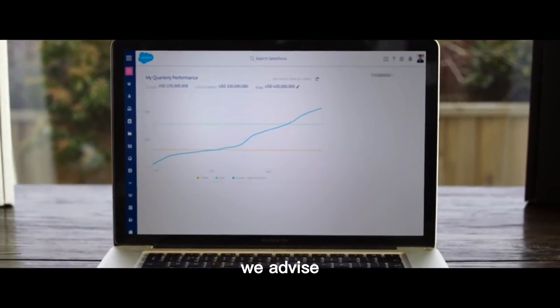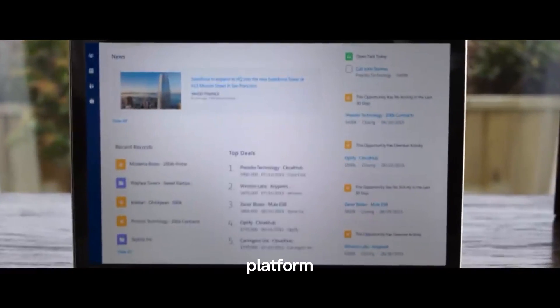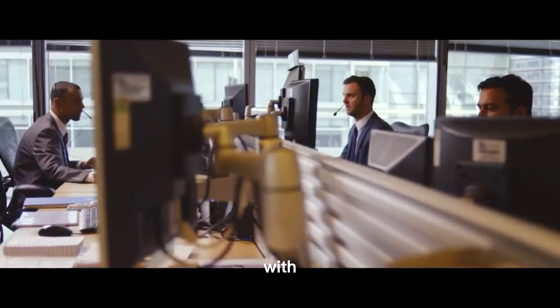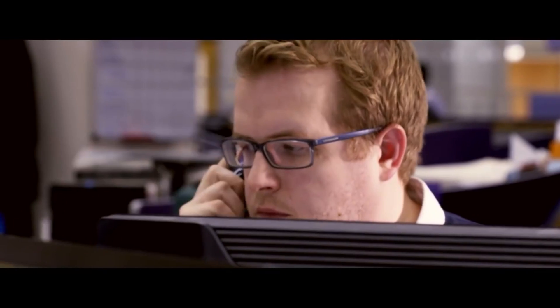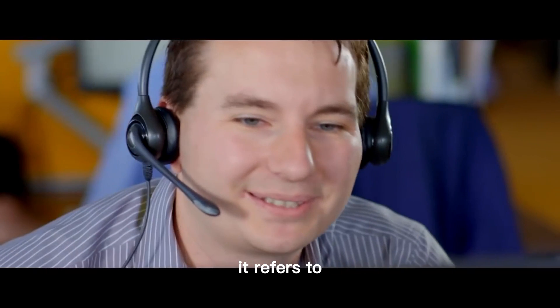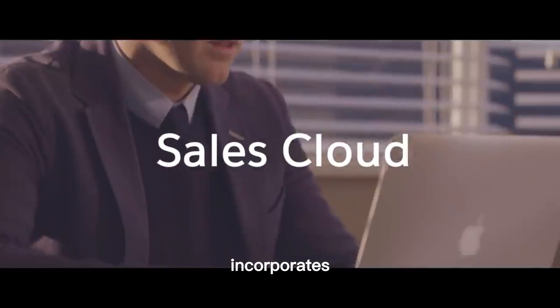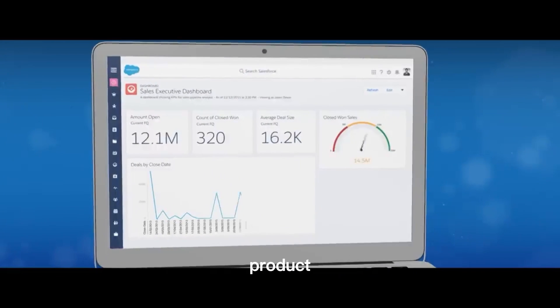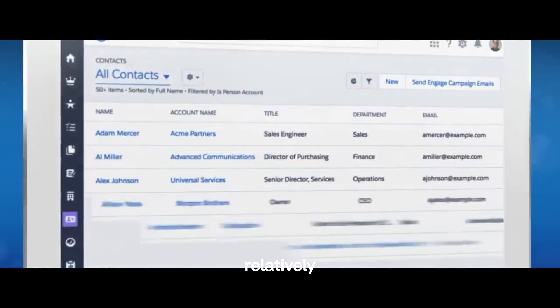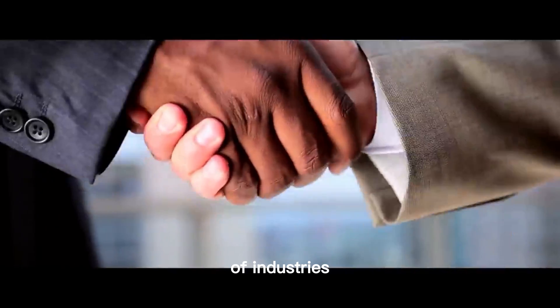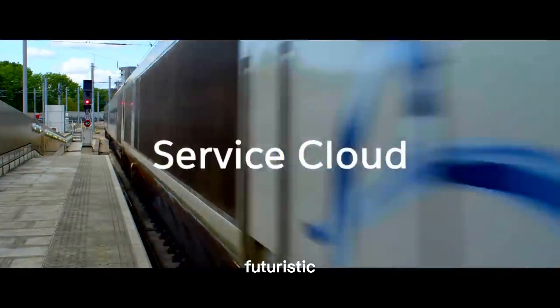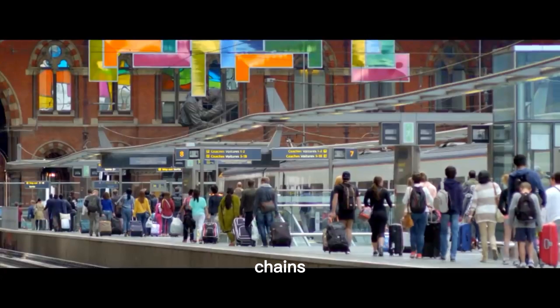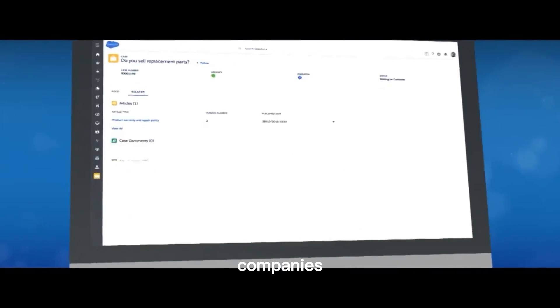We advise you to select a trusted platform with AI action before you proceed with buying the stock of your choice. What is an AI action? It refers to any company that incorporates artificial intelligence or machine learning software into the product or service they offer. AI is relatively new, but these companies operate in a wide range of industries.